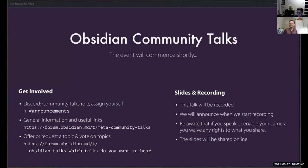Today we have three presenters speaking to us. In the past we've only ever had one, so this is quite a big one. The topic today is using various computational methods to try and extract more information out of our vaults. We have three different topics: natural language processing, artificial intelligence, and network analysis.